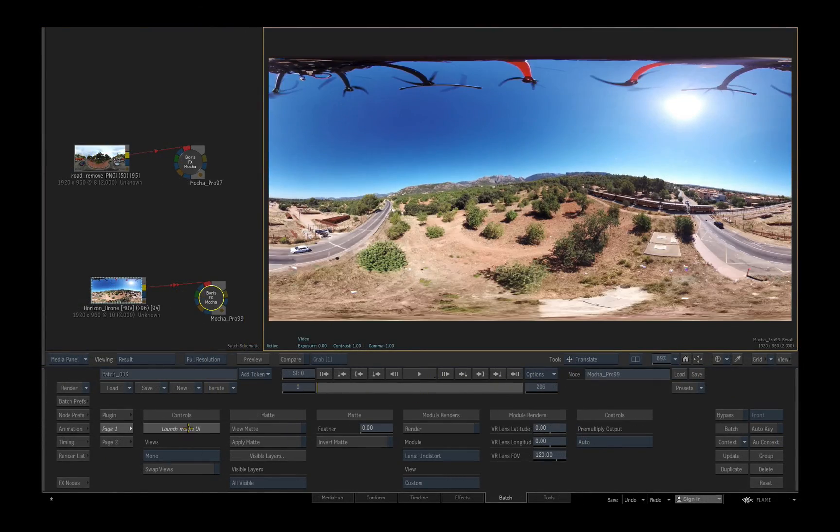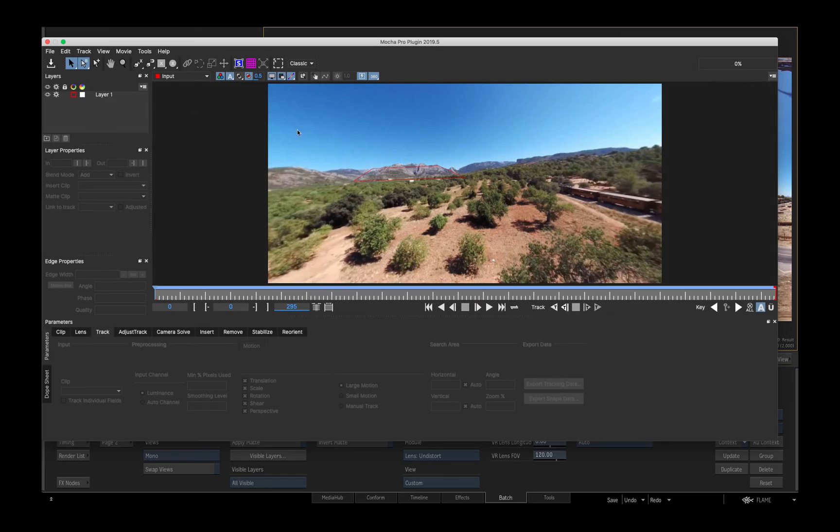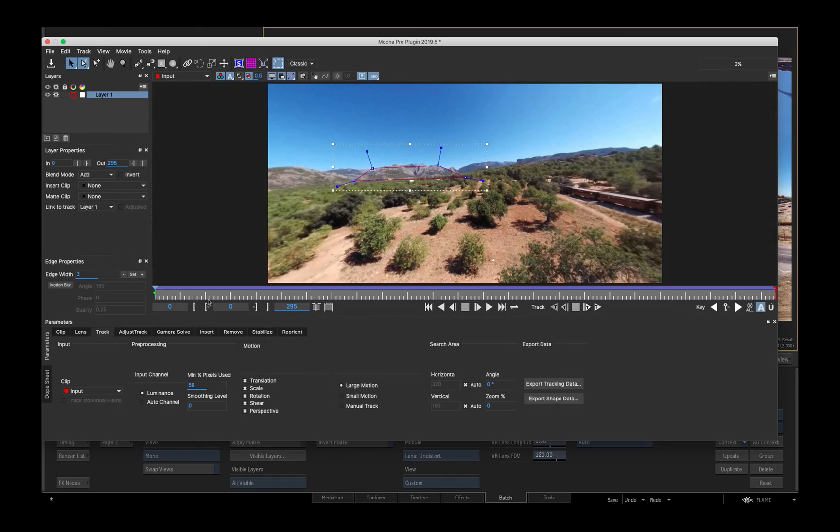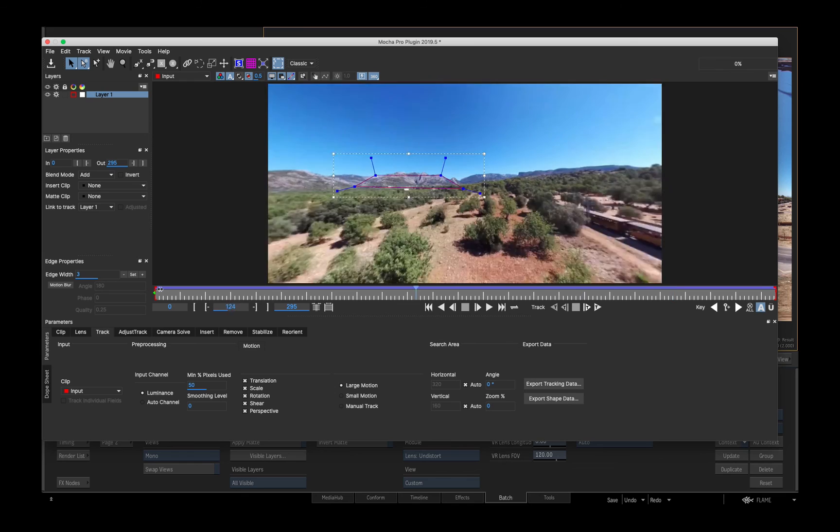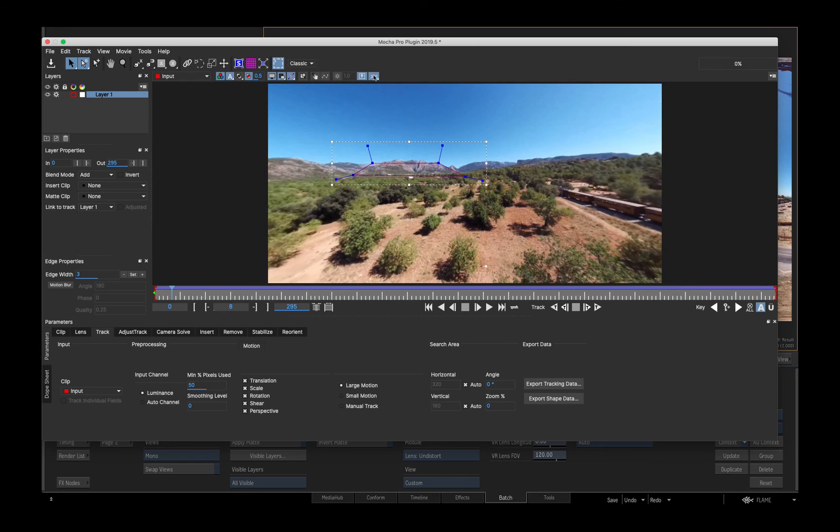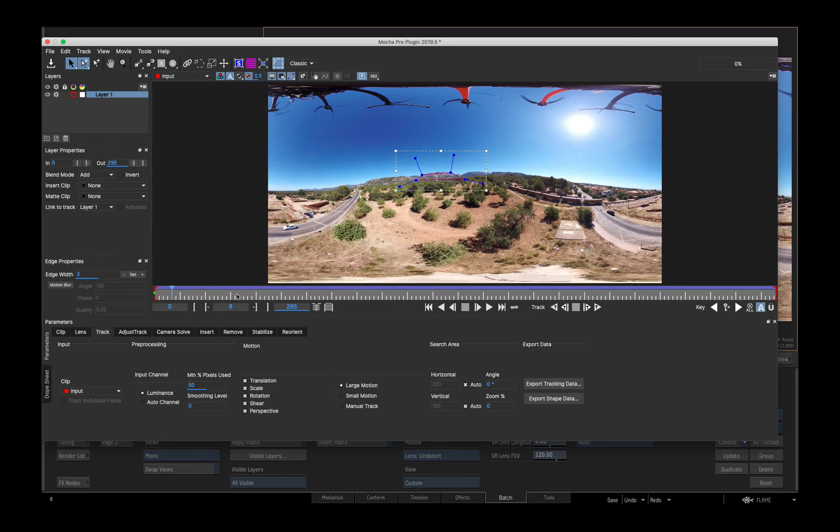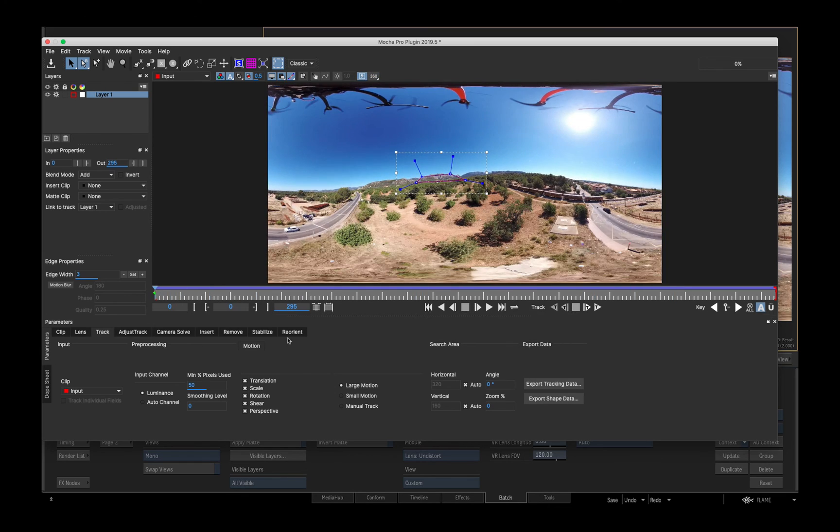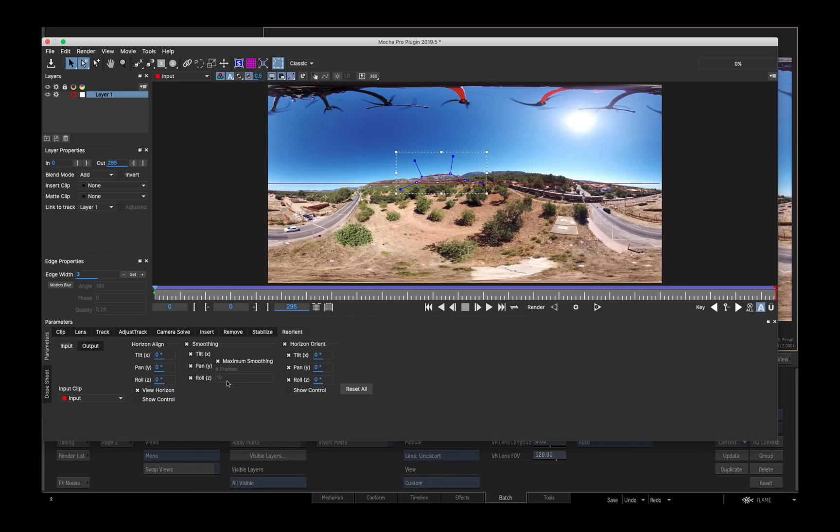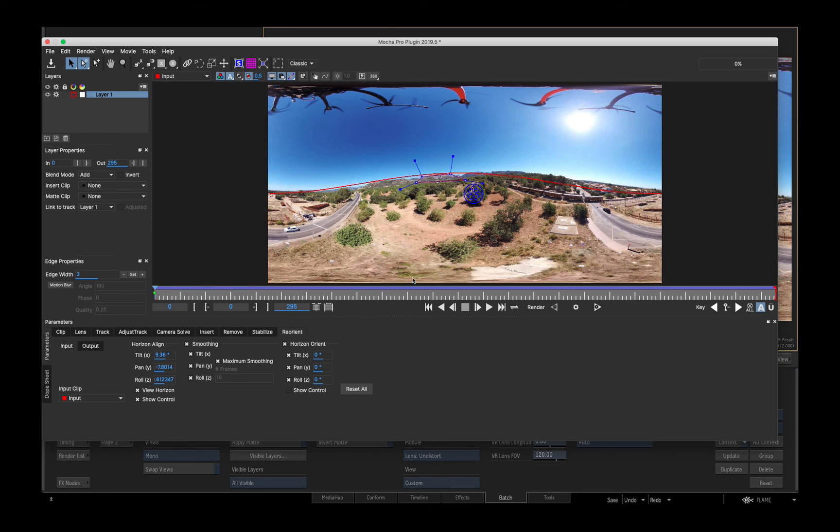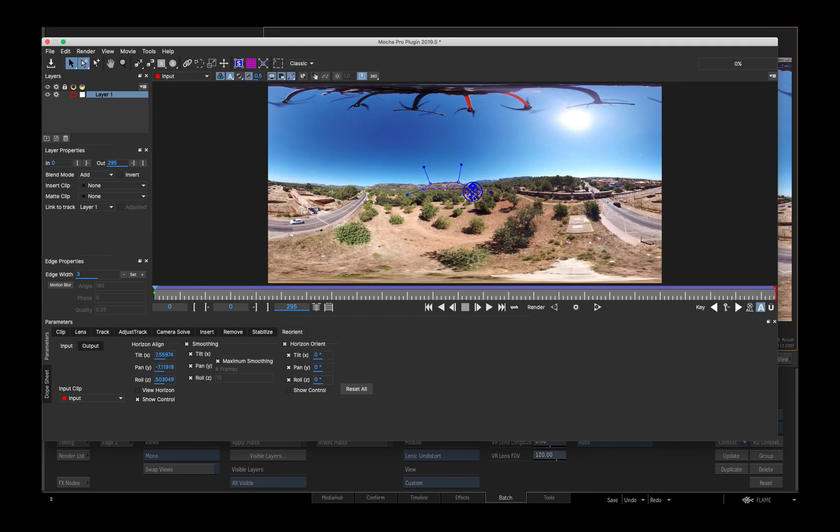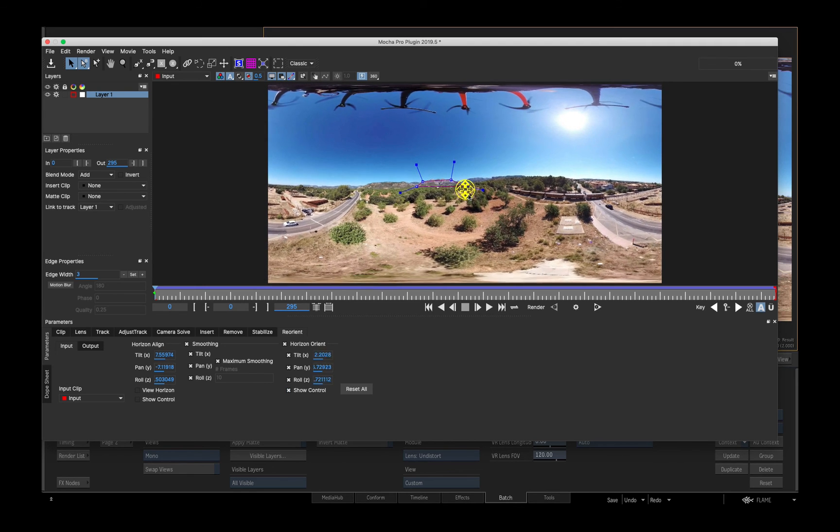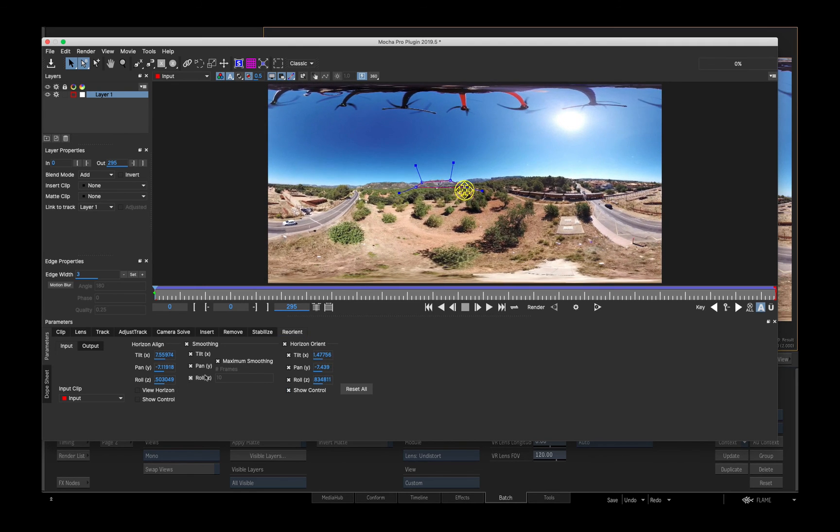The wobbly horizon in this 360 degree drone shot will be somewhat nausea inducing when viewed on a headset. I've tracked a shape on the horizon in the 360 view, so now I can stabilize and level the horizon with Mocha's reorient module, making the resulting shot a lot more comfortable to watch.